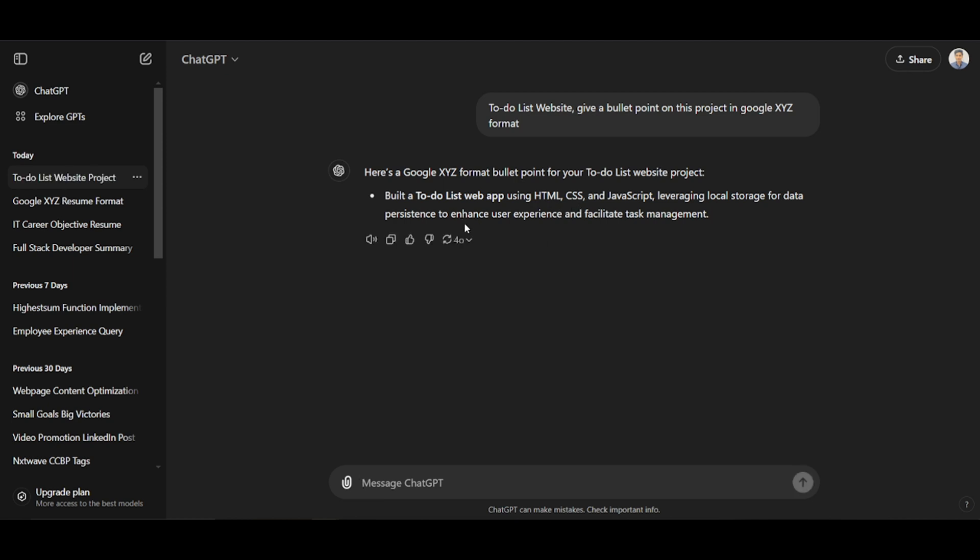Yeah, it has given a build a to-do list website using HTML, CSS, and JavaScript, leveraging local storage for data persistence to enhance user experience and facilitate task management. Here we can use this bullet point in our resume.